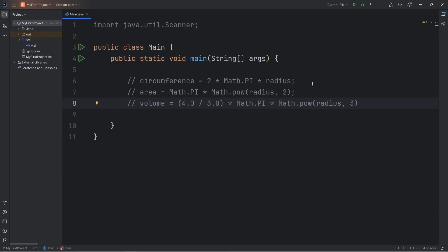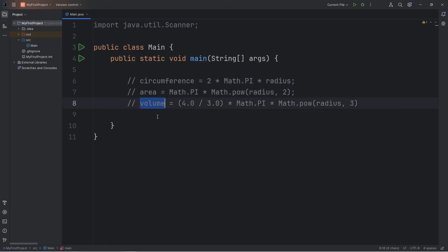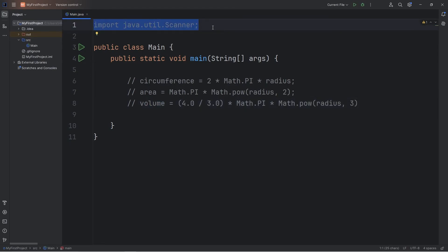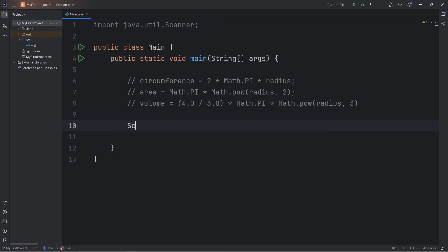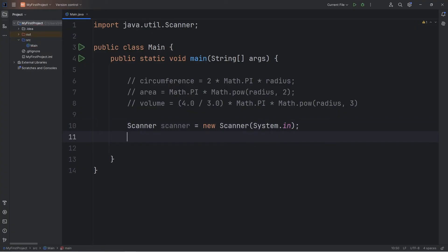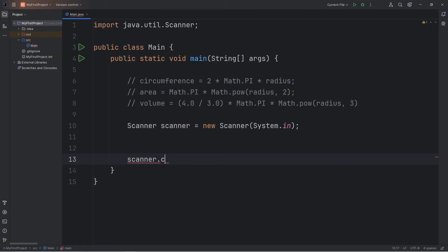Let's cover another exercise. Given the radius of a circle or a sphere, we'll return the circumference, the area, then the volume — that's if we're working with the sphere, given the radius. Be sure that we're importing our scanner at the top and we'll create a scanner object: Scanner scanner equals new Scanner, System.in, then be sure to close your scanner — scanner.close.